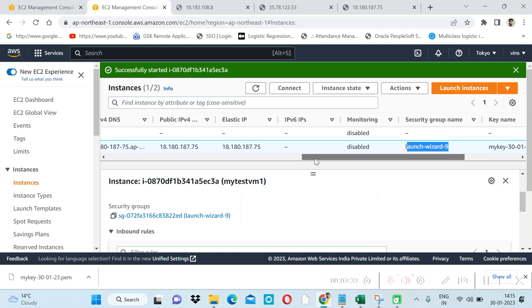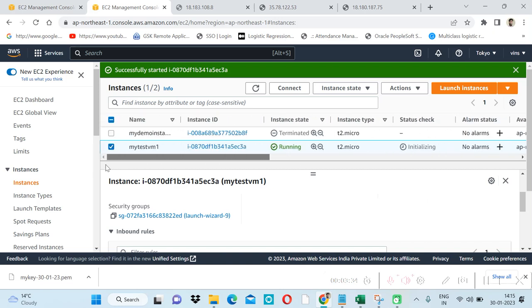It's a part of networking. Thanks for watching. In the next video, we will see how we can connect our EC2 instances to the local machine using PuTTY. Thanks for watching.